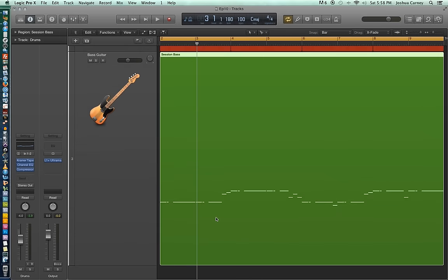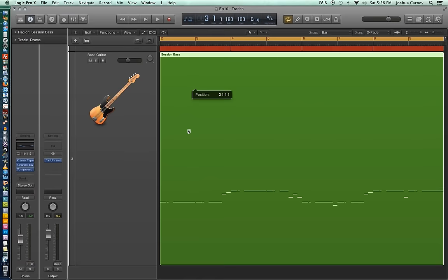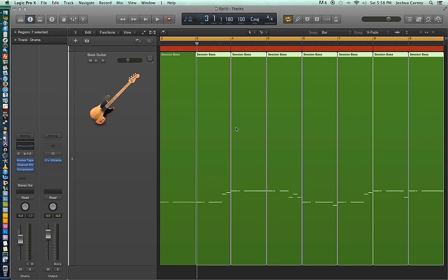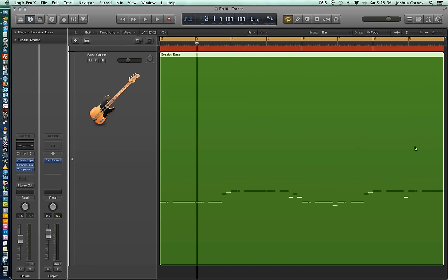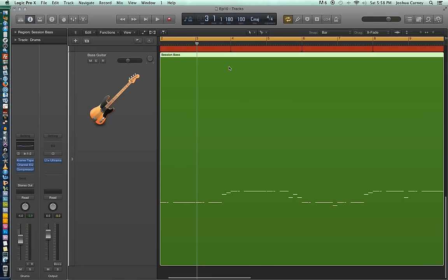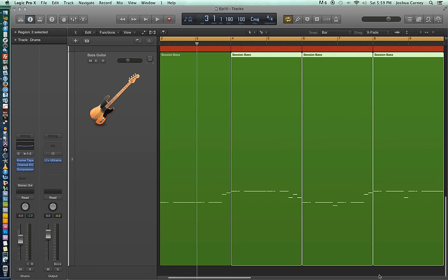There's also a secondary function in the scissors tool where if you hold option, you can cut things in a sequence or you can separate things in a sequence. So if I separate here at measure three, the entire region will be separated into one bar chunks. So it's based on the length of the first slice that you made. So if I want to make this two bar chunks, I'm going to separate here at measure four, again, holding option and it'll separate at four, six and eight. So that's a cool little trick you can do to save some time.